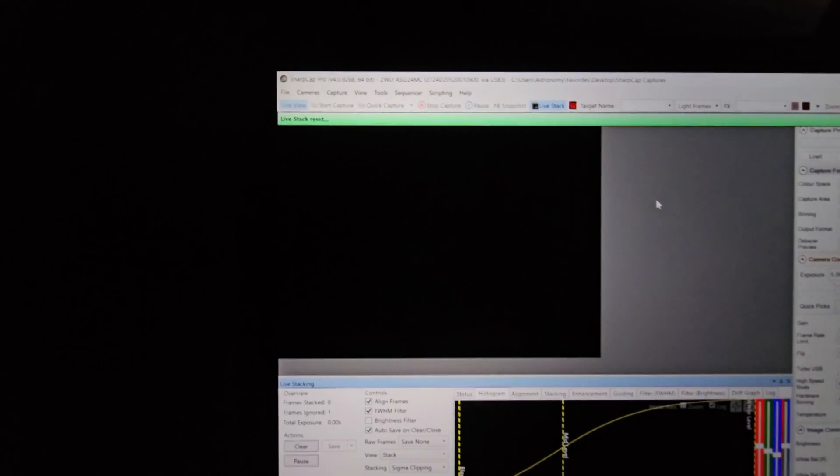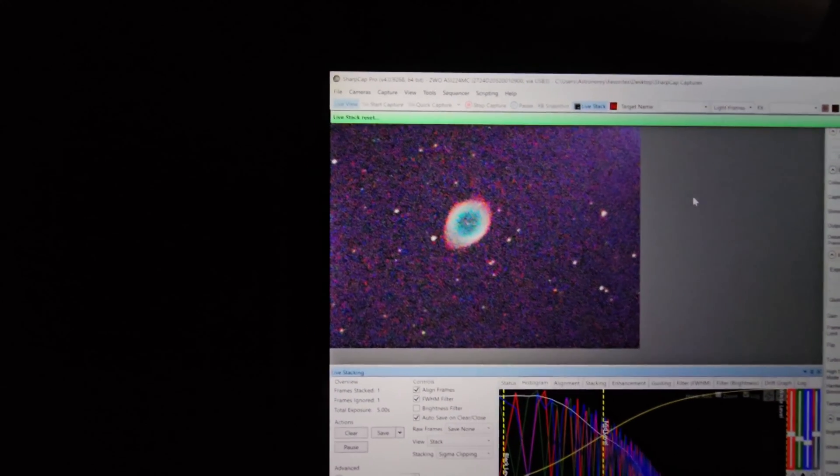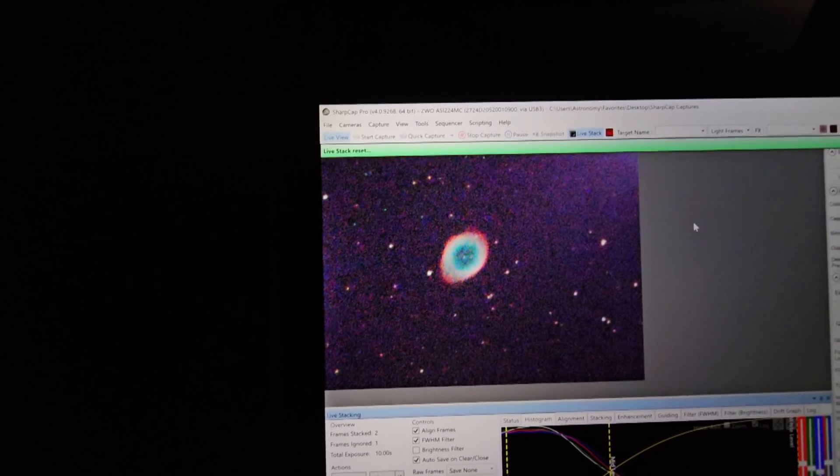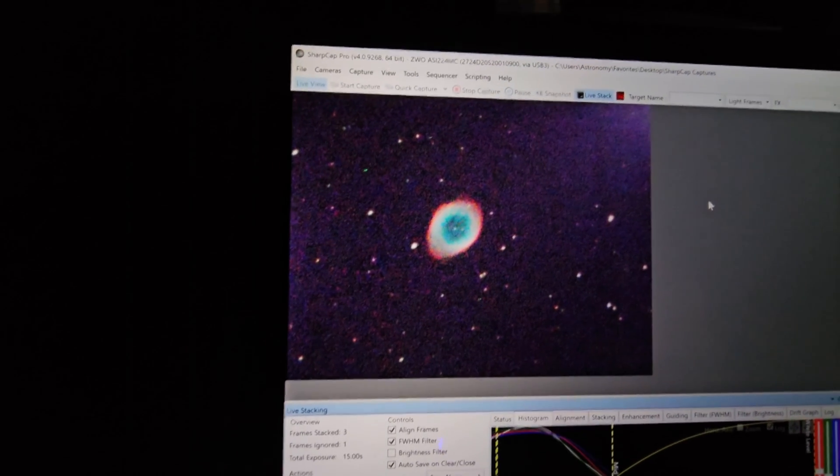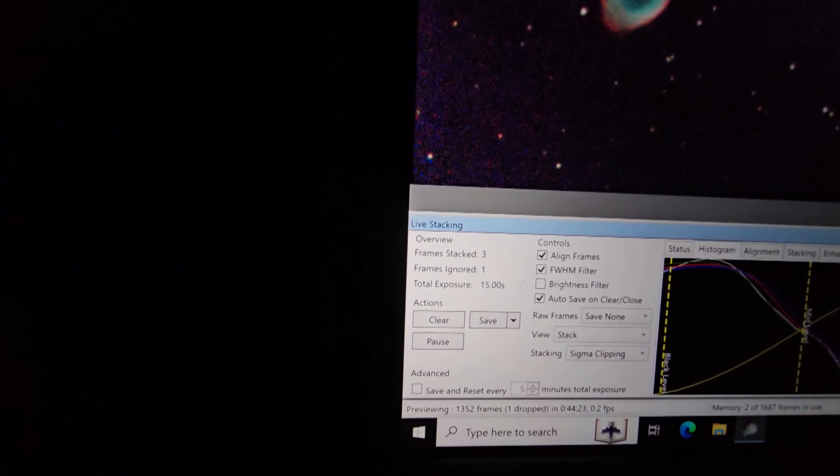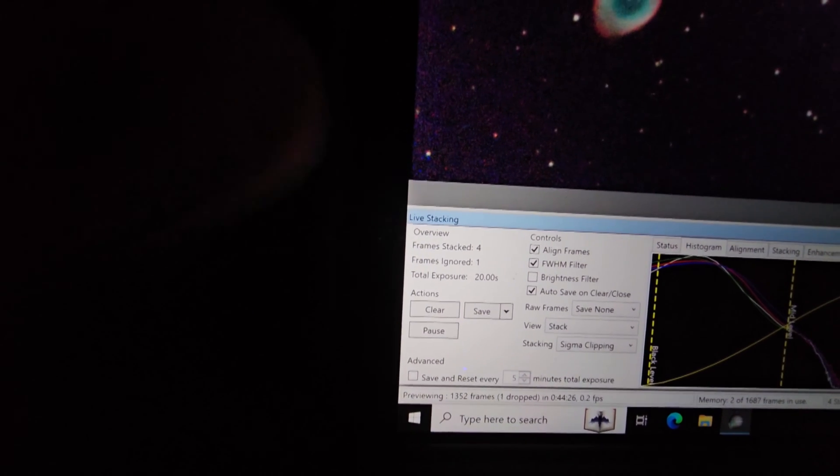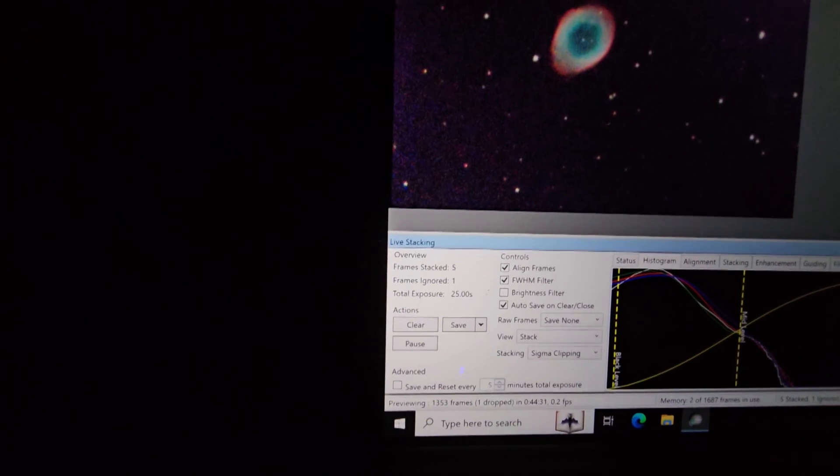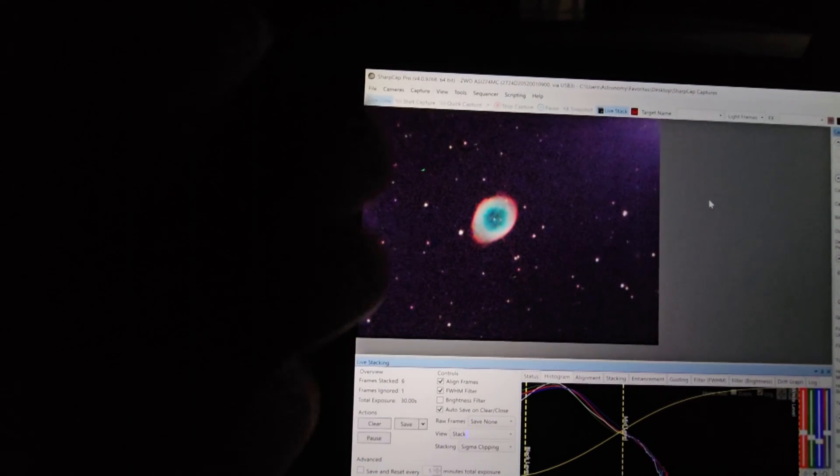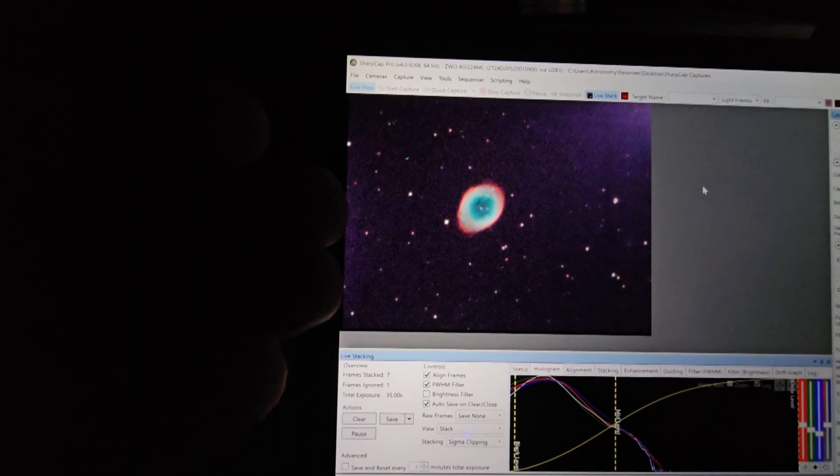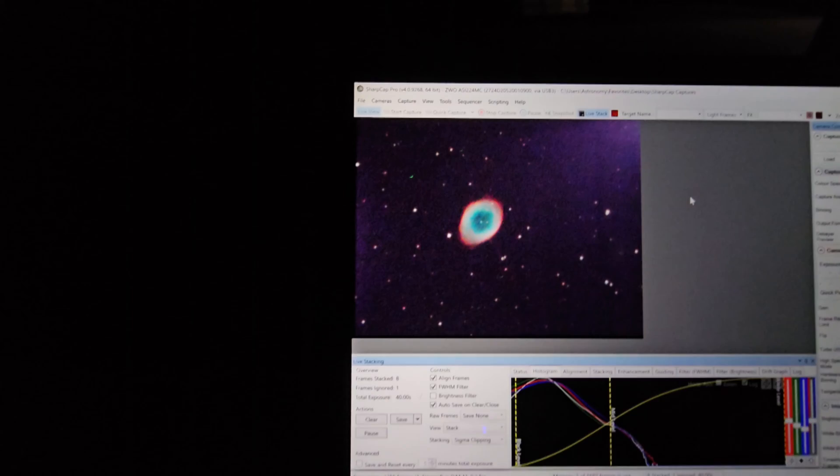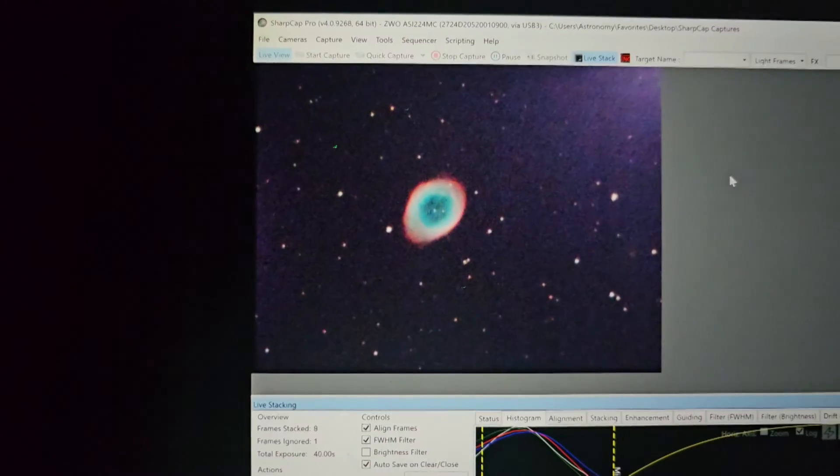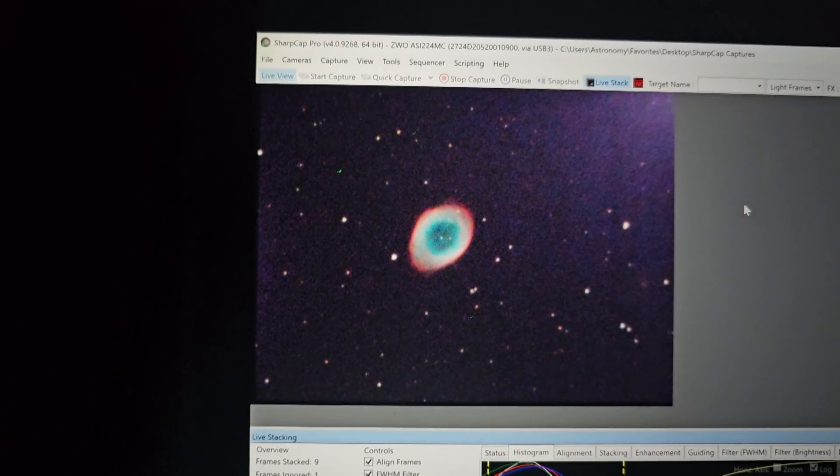As you can see at first there's nothing there. Like what the heck, nothing's happening, right? But that's because the software hasn't taken the first exposure. Okay, and here came the first exposure. So this is M57. Again, still doesn't look too great, right? But as you can see, in real life the image is changing right in front of us. If we look down here, you can see the counter for the frames stacked. That's showing us how many images. Essentially, the software is putting one image on top of another, on top of another, and on top of another, and building a better and better image.